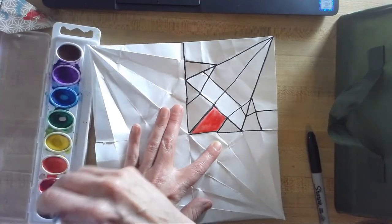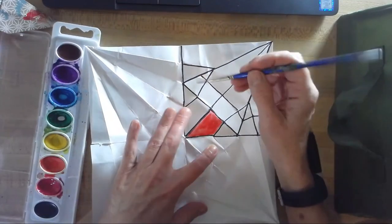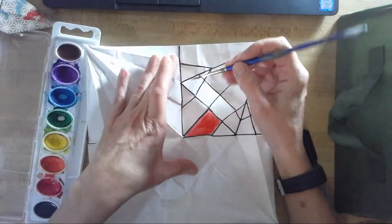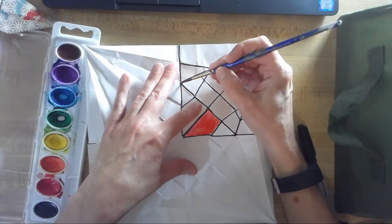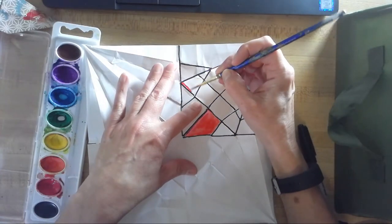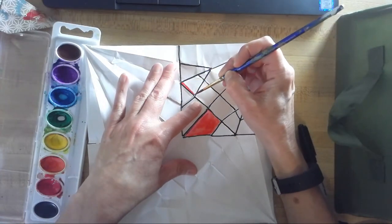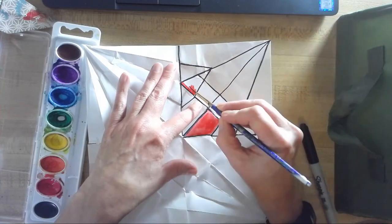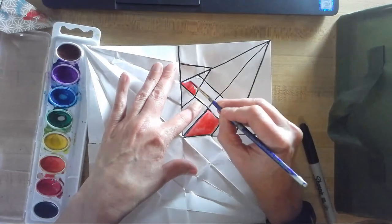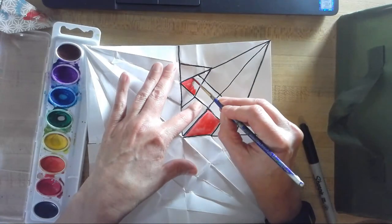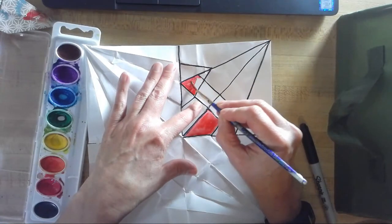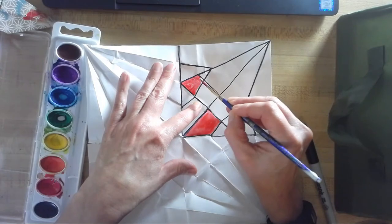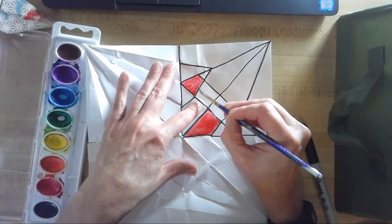Because wet paint, wet on wet, it just spreads out wherever it wants to go. There's nothing holding it back. But when the paper is already dry, it usually does not leak out. It stays where you put it.